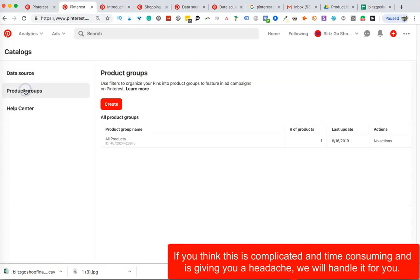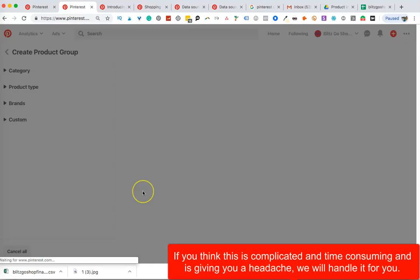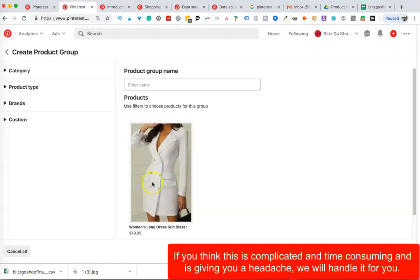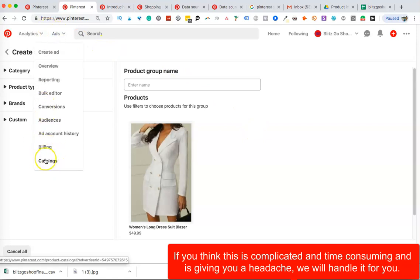Just before I move on, let me explain what Product Groups are. I only have two pins, of which only one has gotten through — there's a glitch with the other pin that I need to get fixed. Only this white blazer has come through. Since it's one product catalog sheet, I can now group products — for example, all dresses together, all tops together, all party wear together. This makes it easier when I want to run catalog ads.